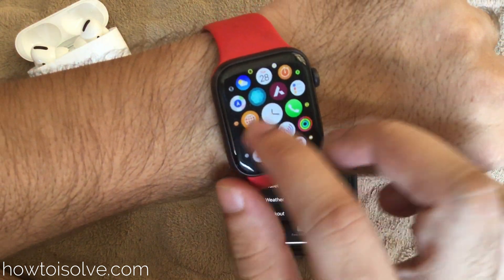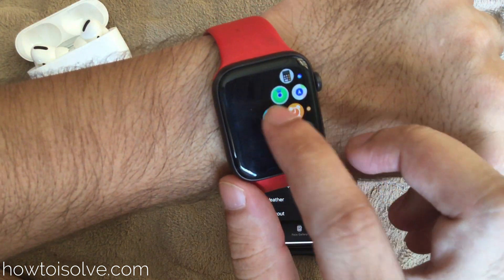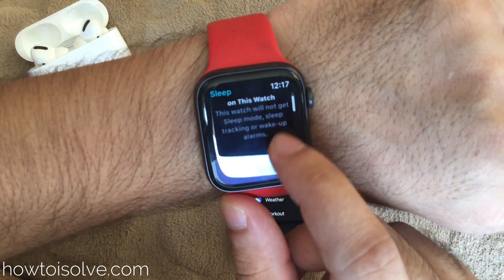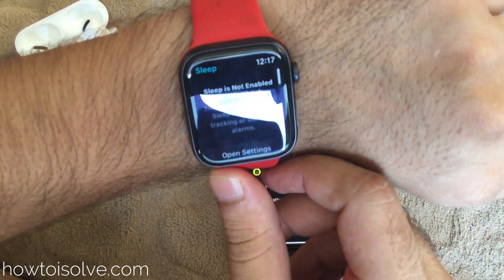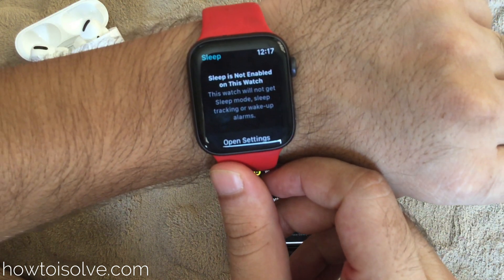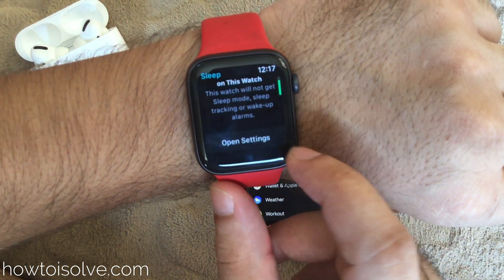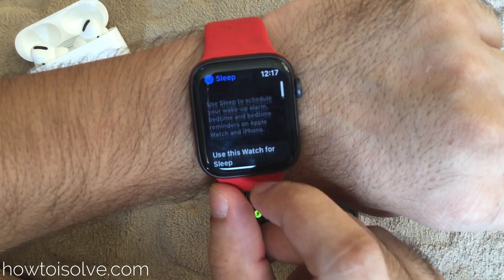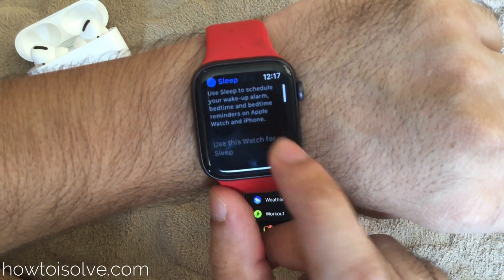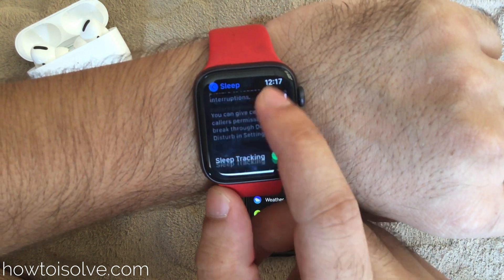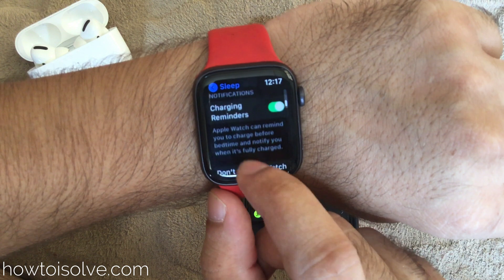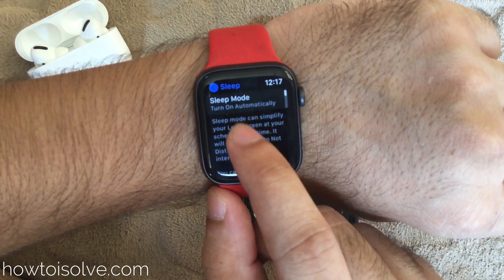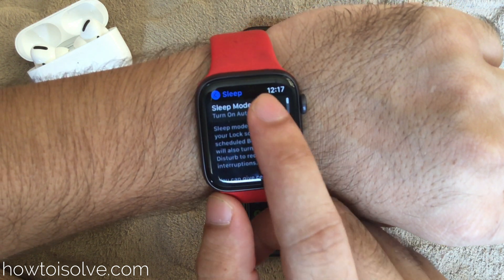Anytime we can turn it back on from iPhone or Apple Watch. On your Apple Watch, open the Sleep app and tap on 'Open Settings' — it will show that sleep is not enabled for this watch. Tap on 'Use this watch for sleep' to re-enable it. Now all the settings are back on Apple Watch from iPhone. Start using the Sleep app and customizing it easily with all its great features.